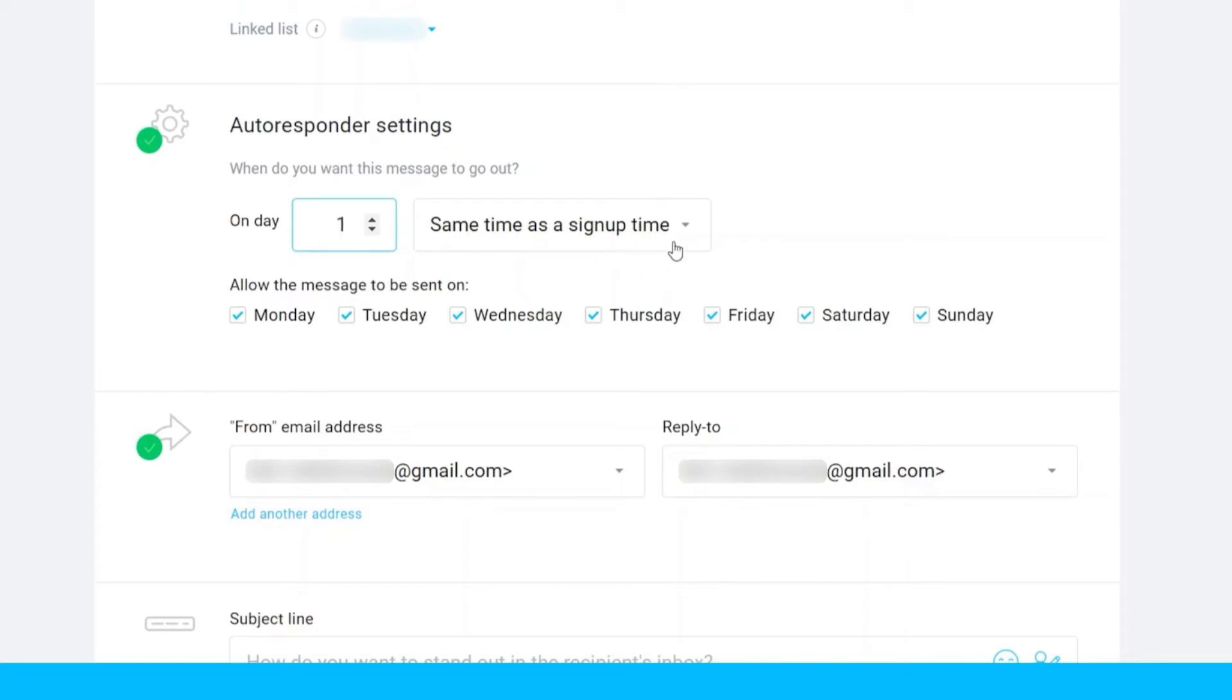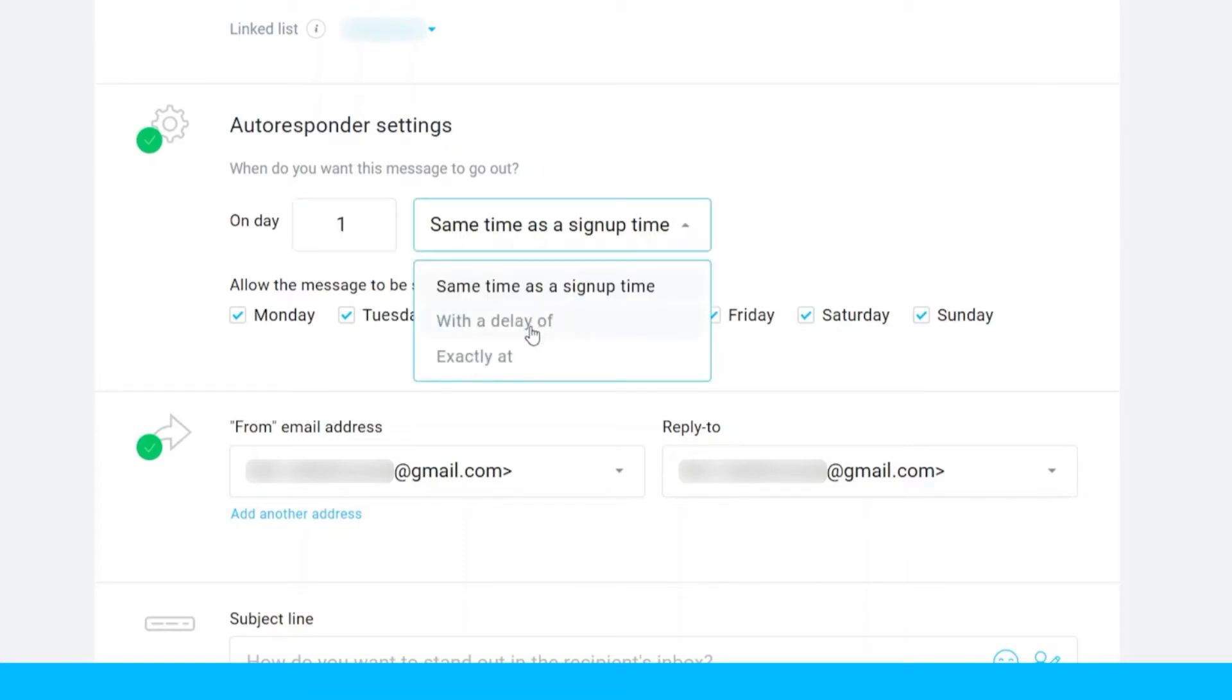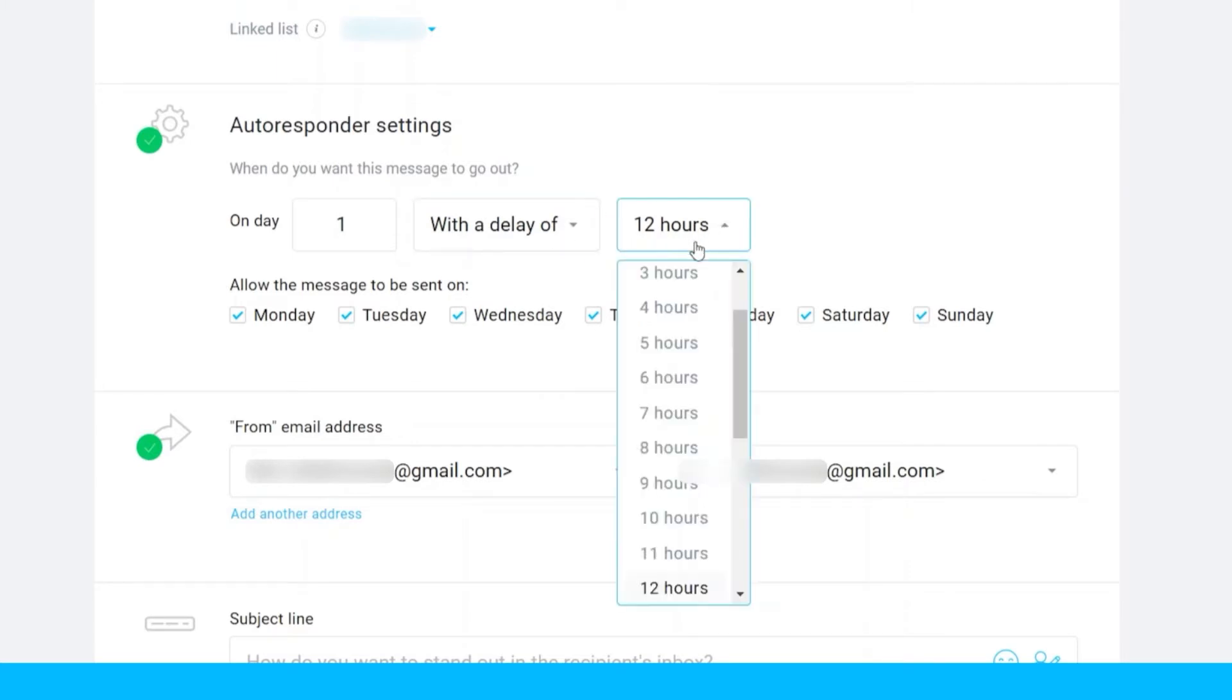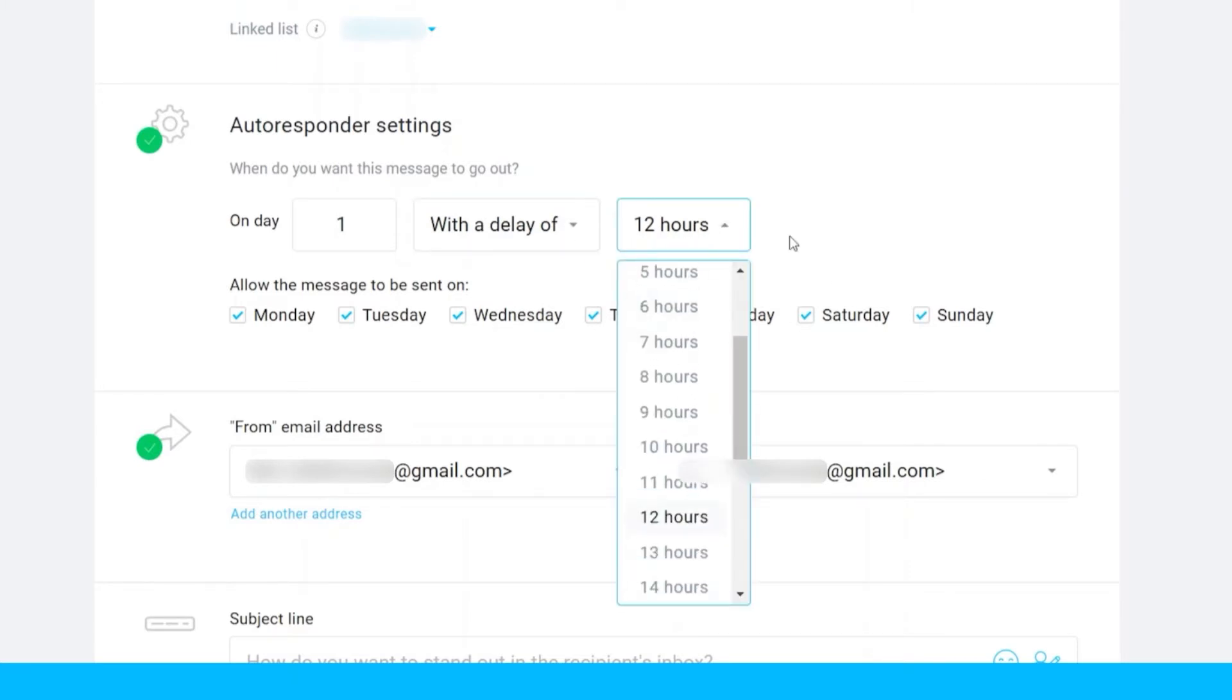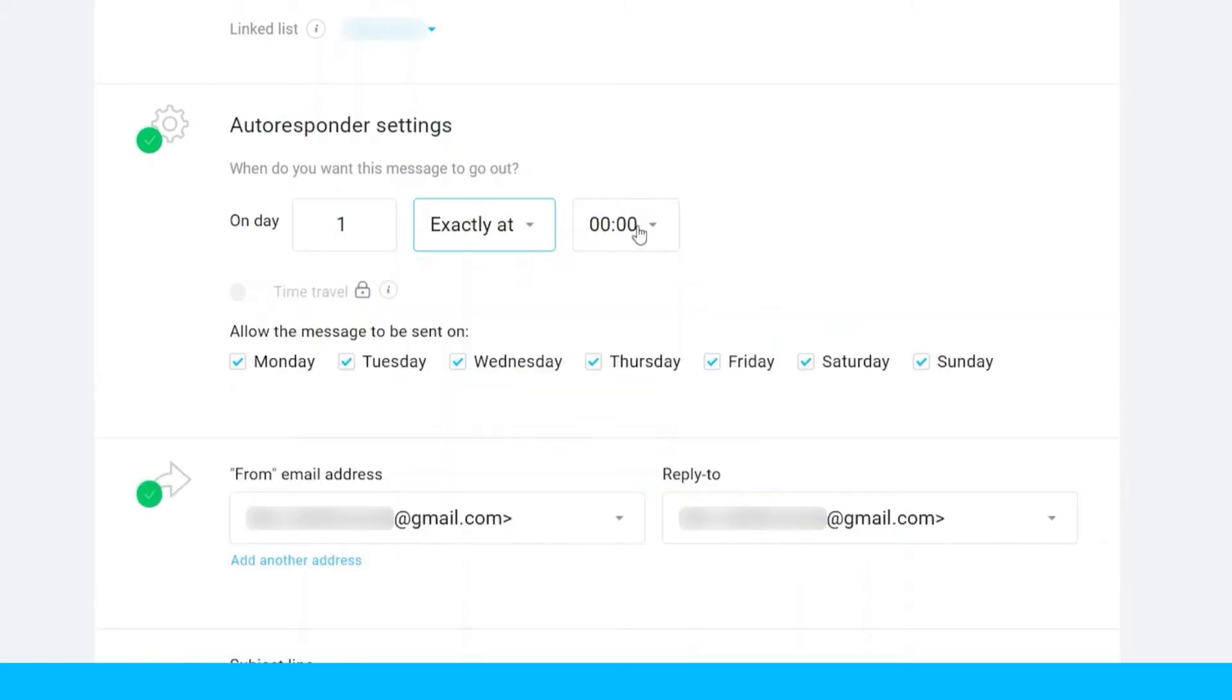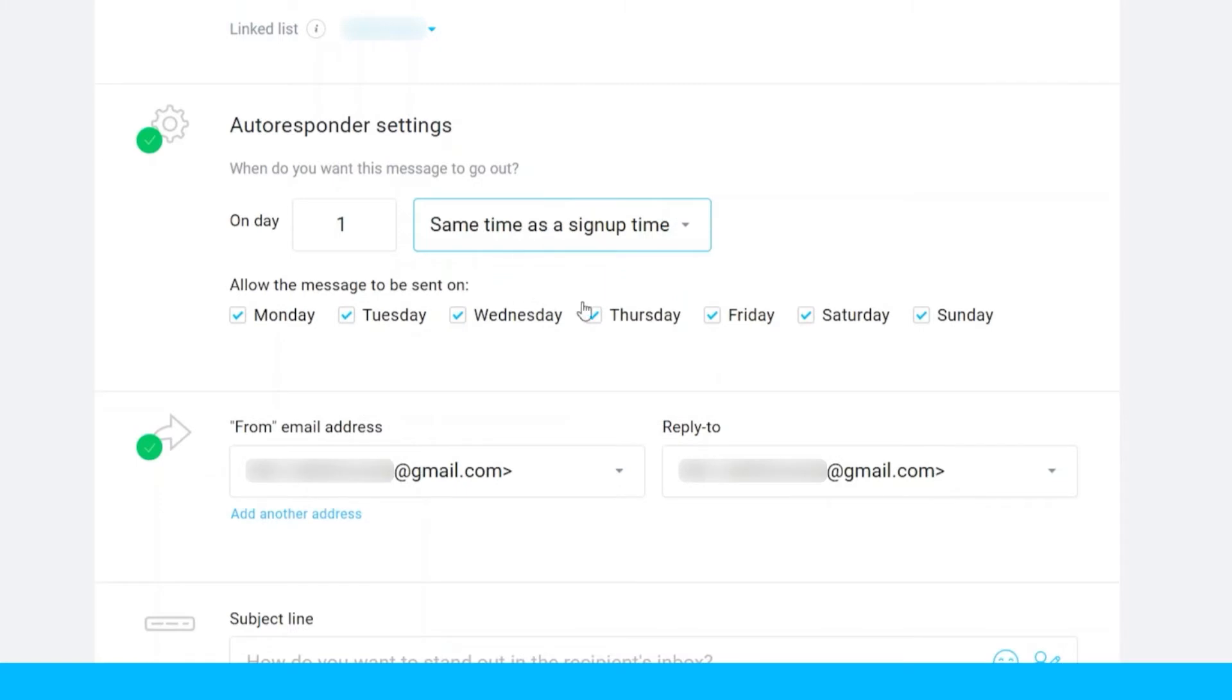Or you can change it to with a delay of, and here you can set up how many hours is the delay. You can also set up the exactly at, and you can select a specific time to send the email automatically. Let me just select same time as the sign up time.